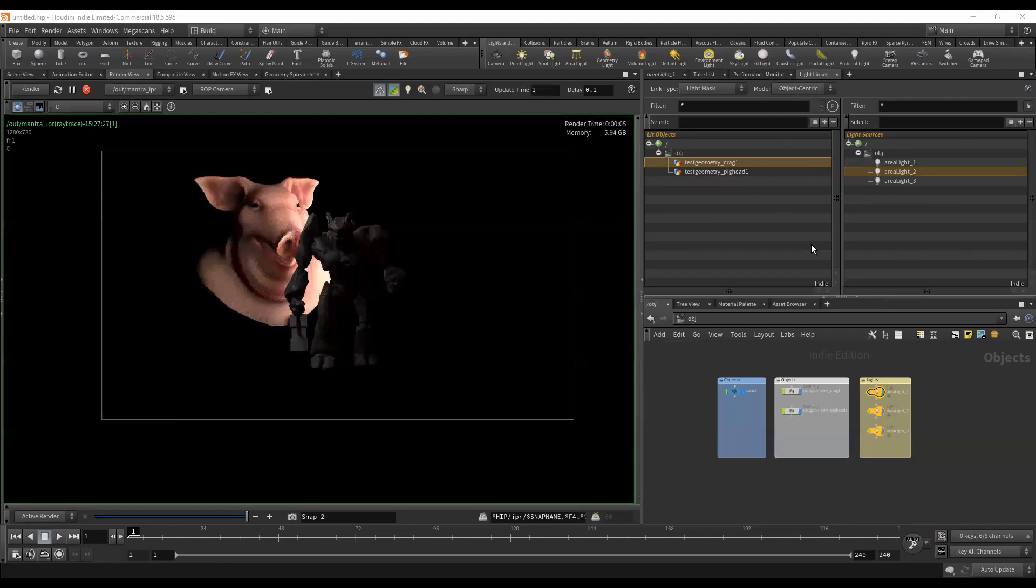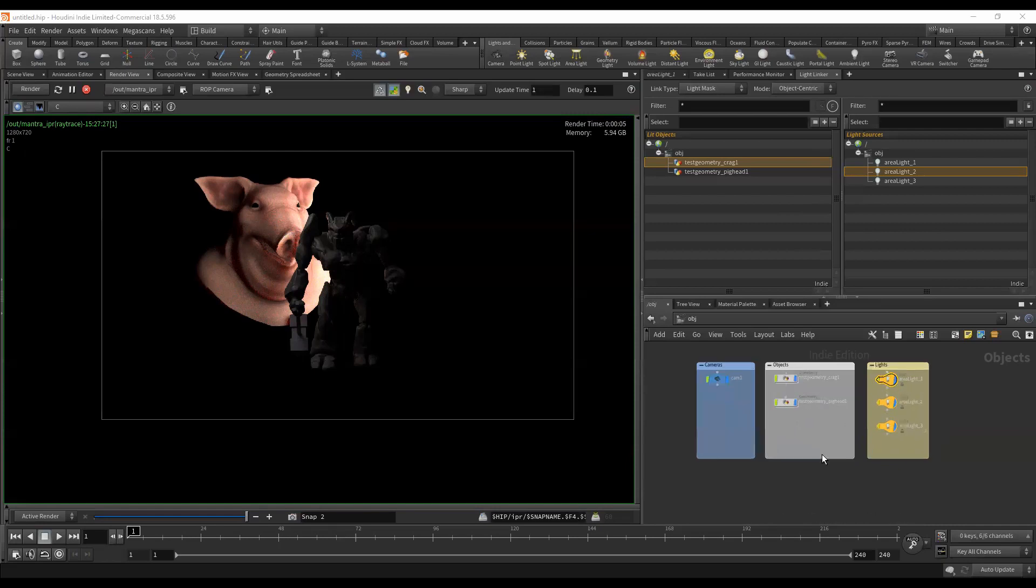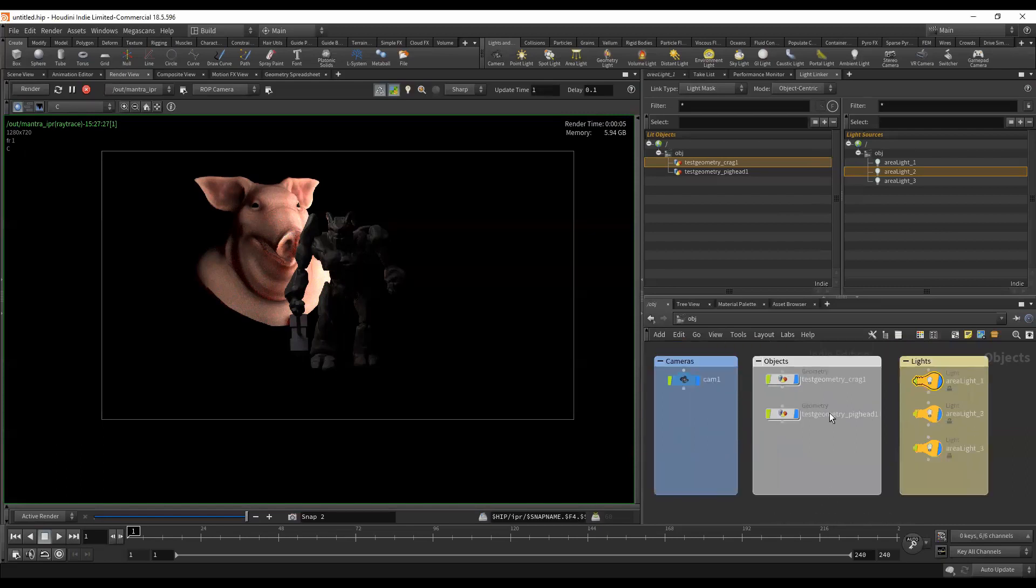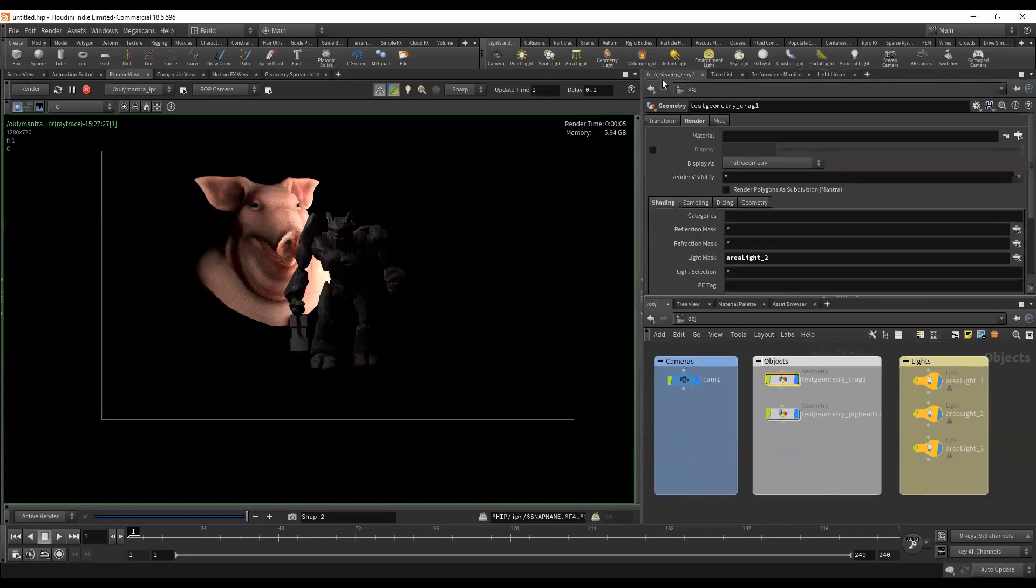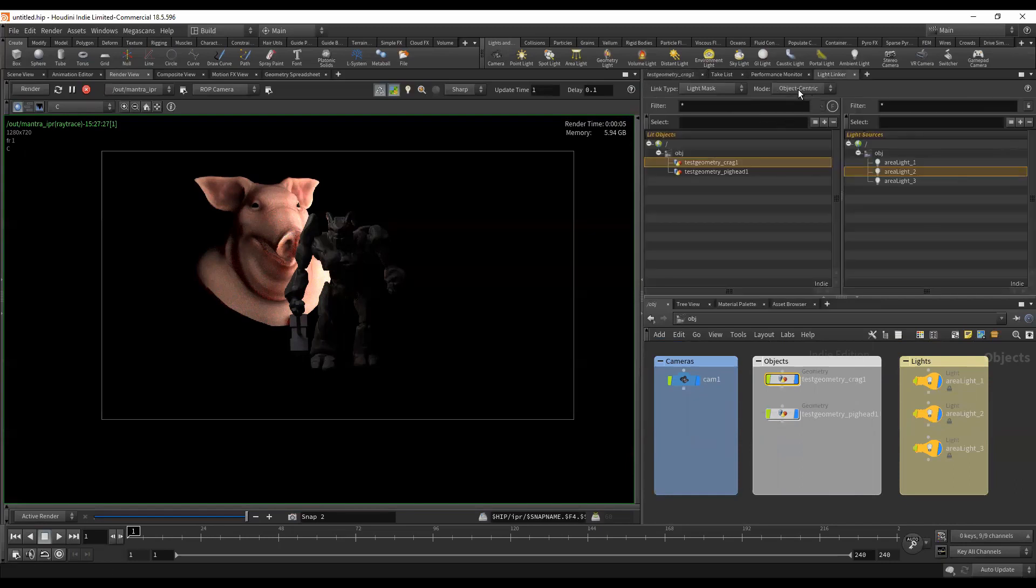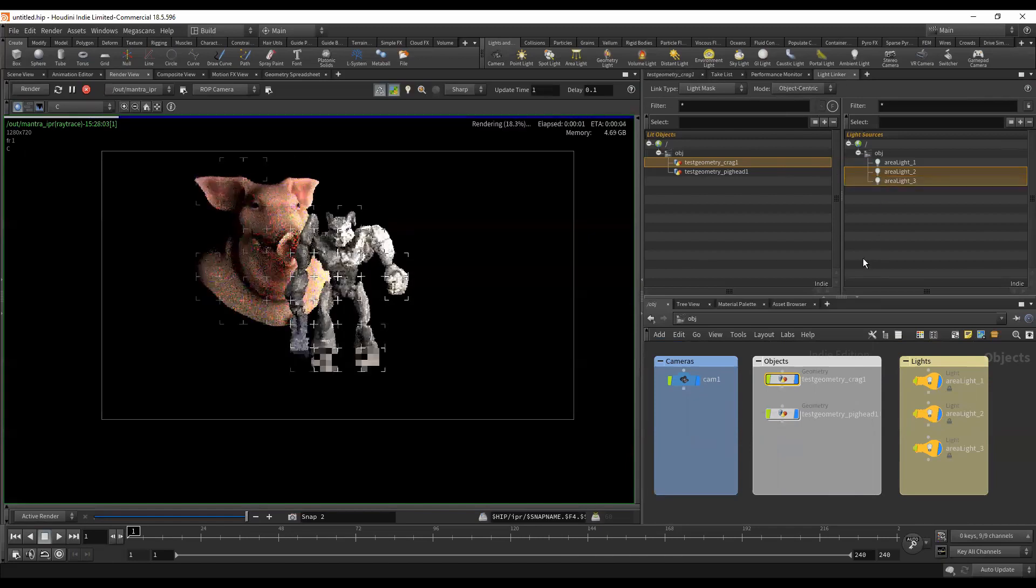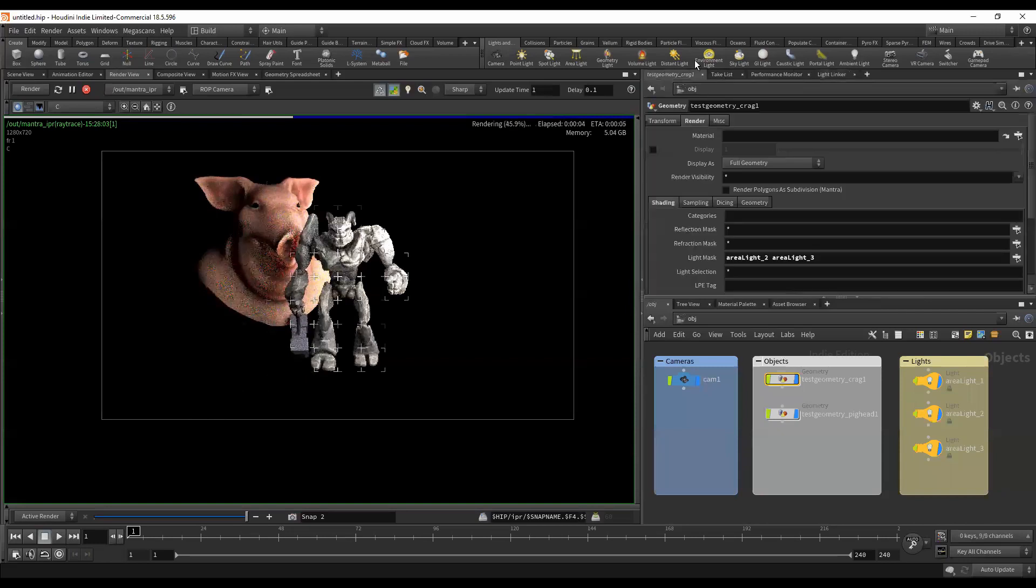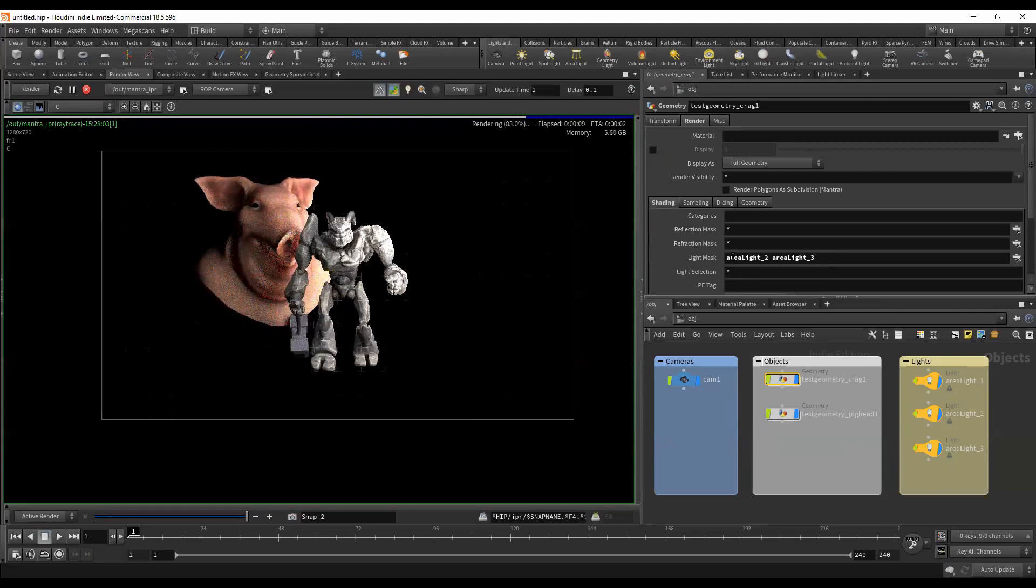What is this UI doing? Unlike other packages, all this lives on the nodes as attributes or settings that are being passed to each node. If we look at our Crag and our pig head, I'm just going to select one of these and go back to our parameters tab. You can see here under this light mask it's setting this to area light two. If we go back to our light linker object-centric, we see Crag is just set to light two. So let's go now light three. And now we're going to go back to our parameters tab and we see that it is now area light two and area light three. So this is specifying what lights we want it to use.